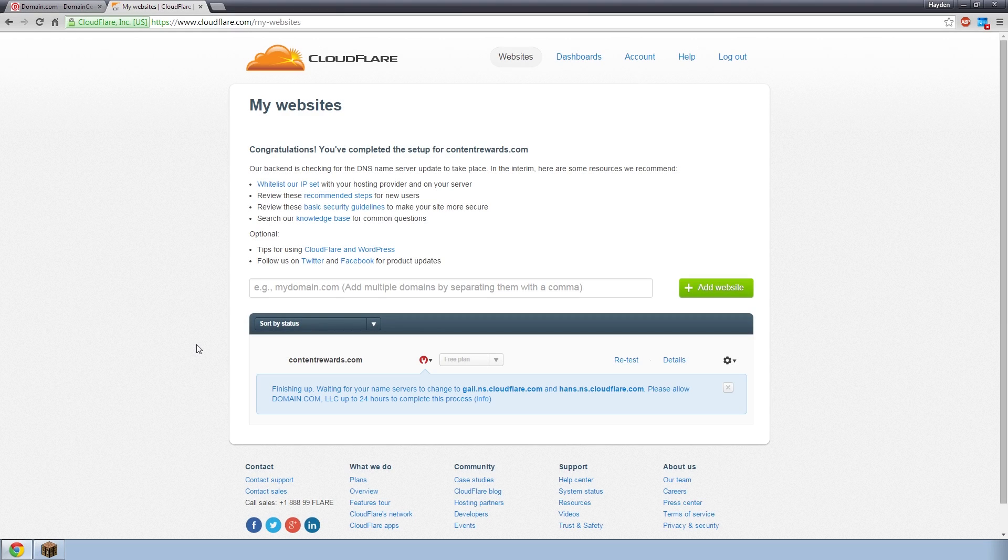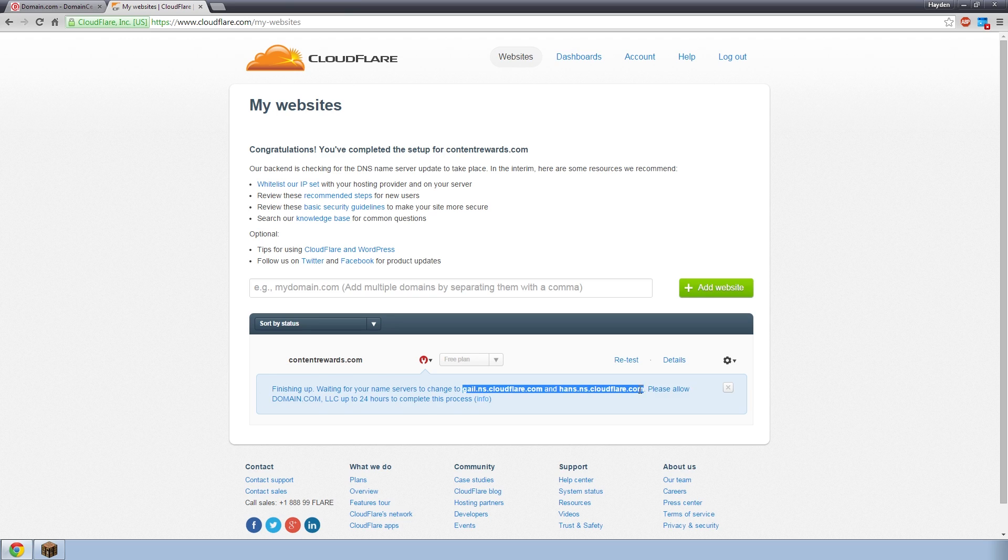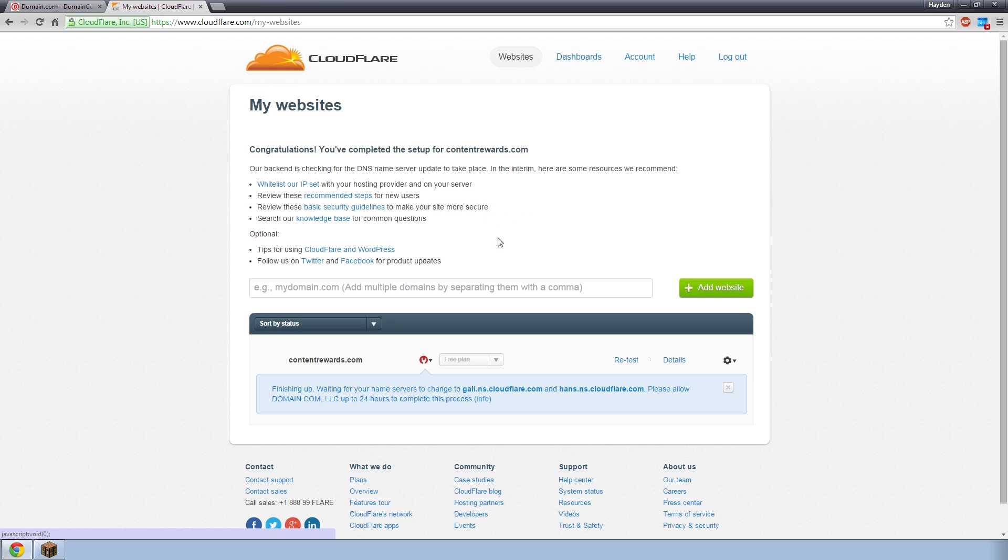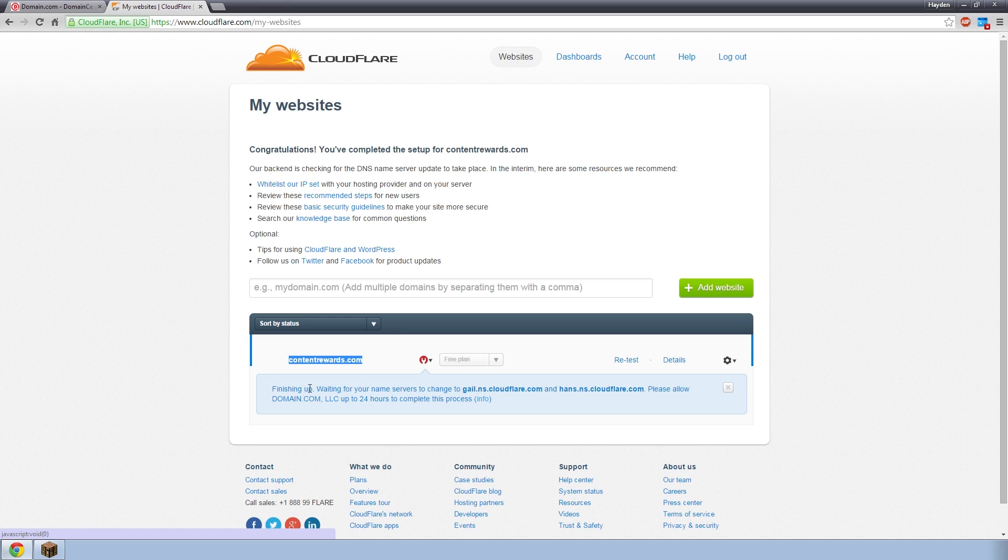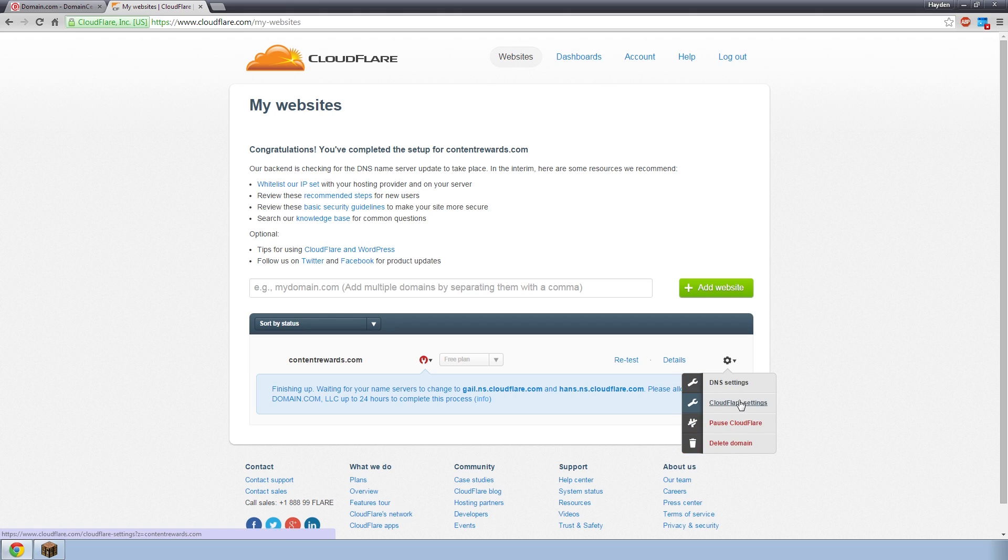Alright, guys. So I logged onto my DNS provider, which was domain.com. I went through all those settings, changed both my name servers to the ones Cloudflare told me to. I clicked to go to the next page. And basically that logs you into the site. You now have 100% functionality. And this is what you'll see every time you log into Cloudflare now. It'll have all your websites listed down here. At the moment, I only have one, which is content rewards. I'm on the free plan. It has a little warning to make sure that you've got the name servers set to that. And it's saying finishing up, waiting for your name servers to change because it does take up to 24 hours.